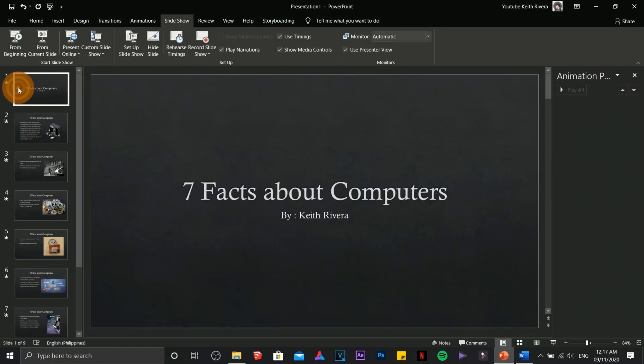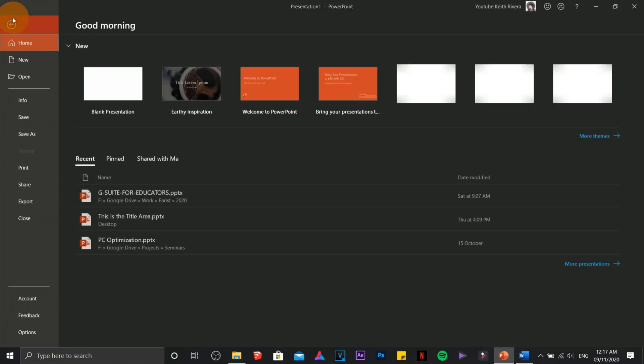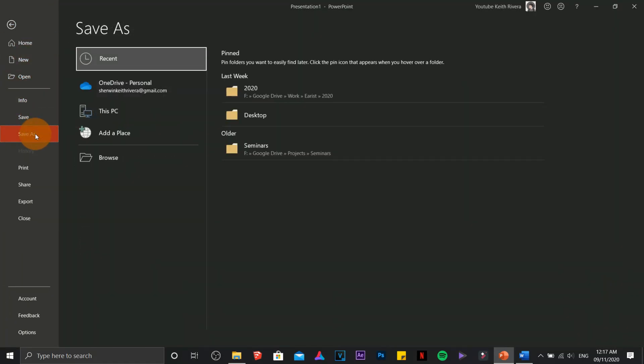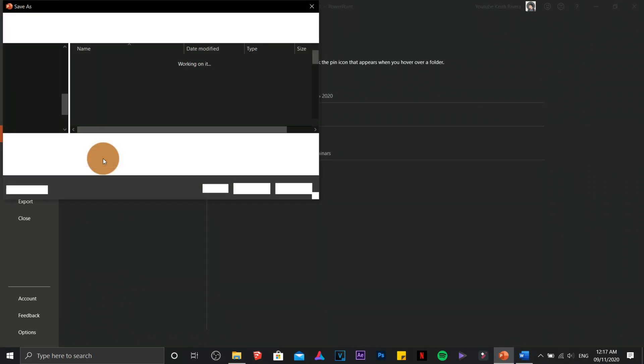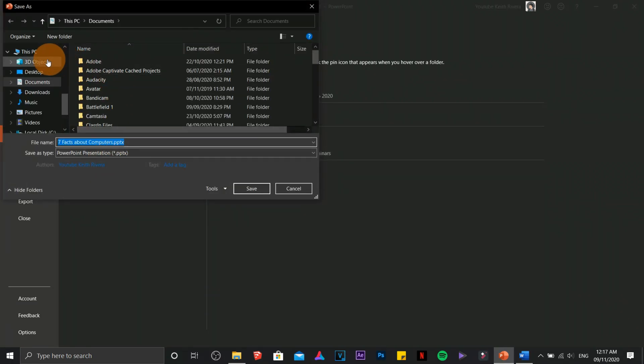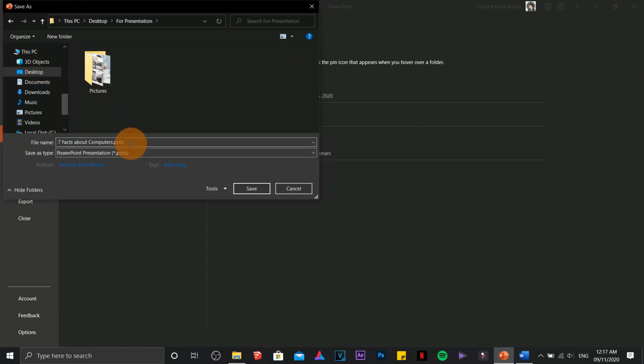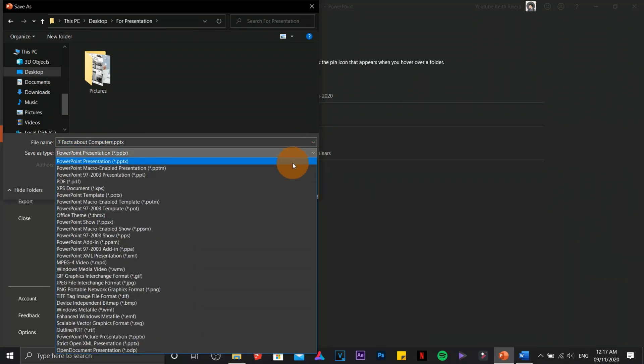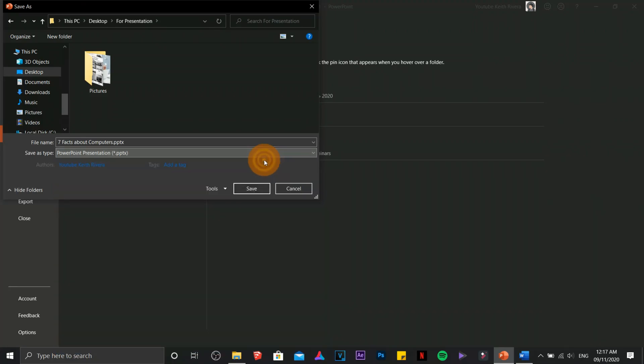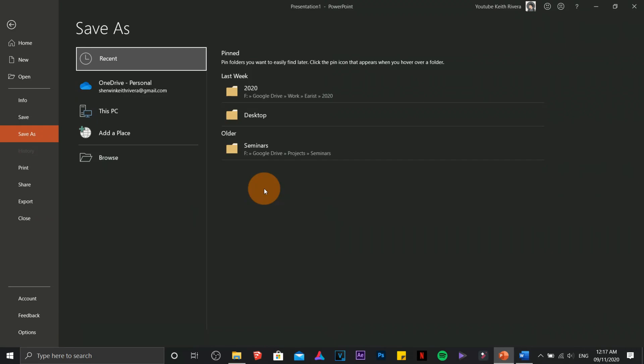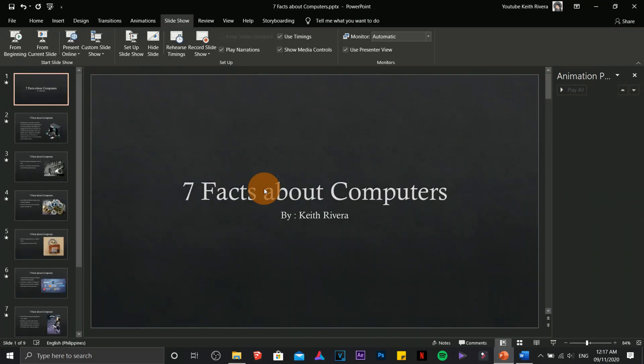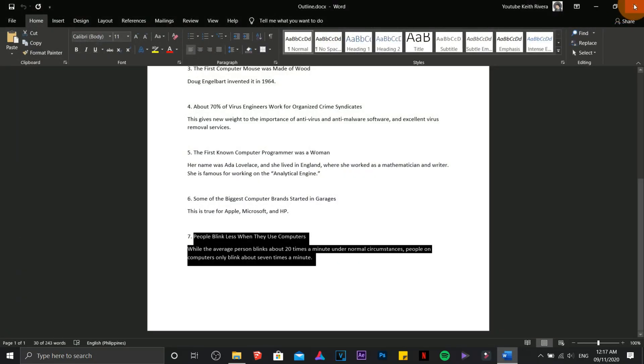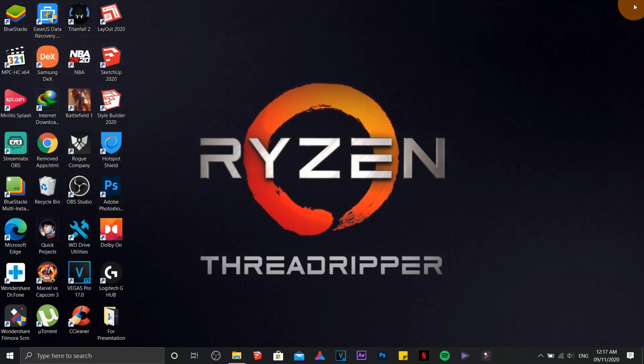The last part is on how we are going to save it. Just click file, save as, click browse, go to desktop or anywhere, then save it with your desired file name. You can choose from different file types. Choose PDF if you want to save it or print it, or choose PowerPoint for default. And that's it. So that is how you are going to start and end Microsoft PowerPoint.